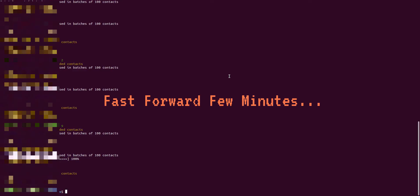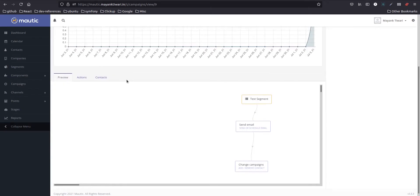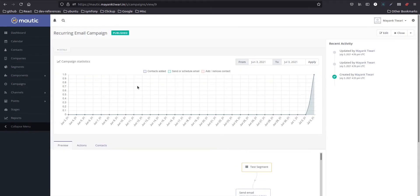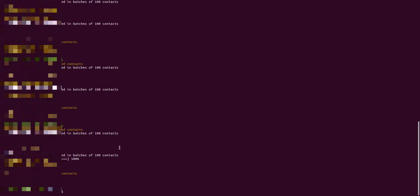After some time, I have executed the same command again to trigger the campaign. Okay, so this email is right now pending as you can see, but the contact was definitely enrolled. So let me try to execute the command again.